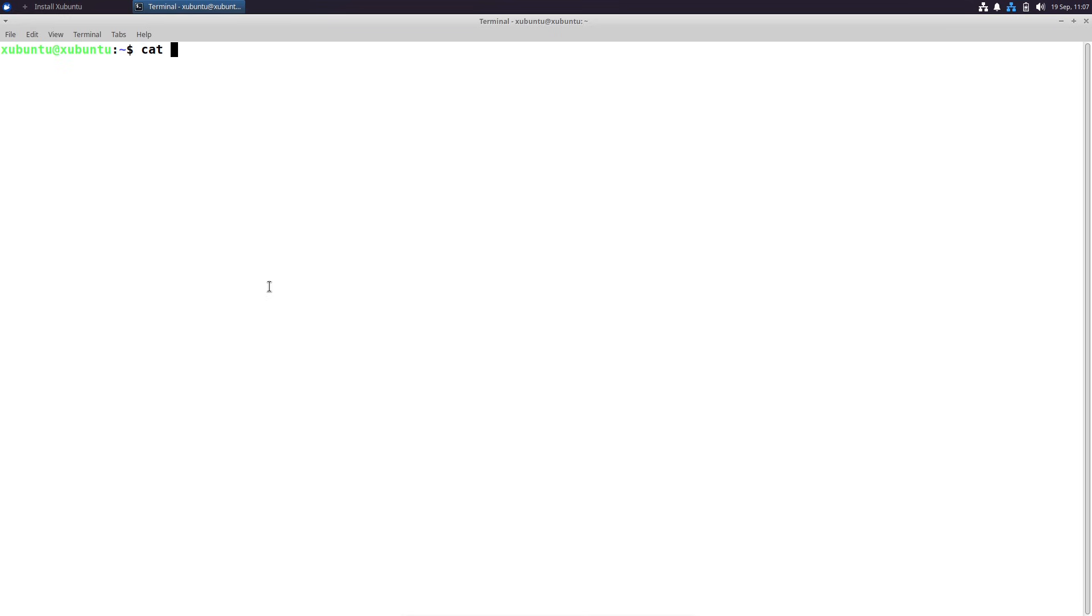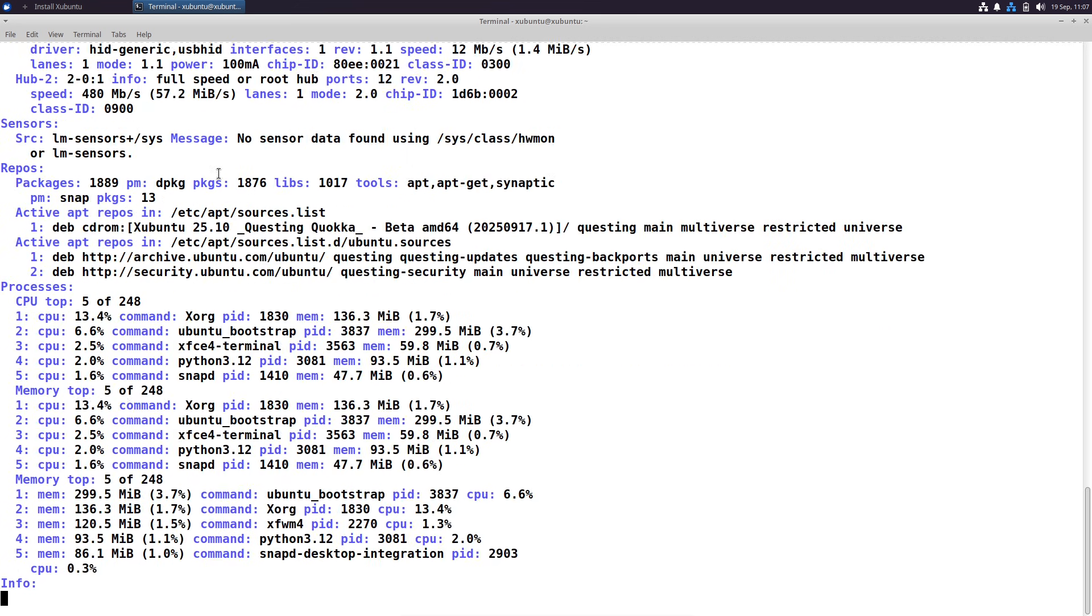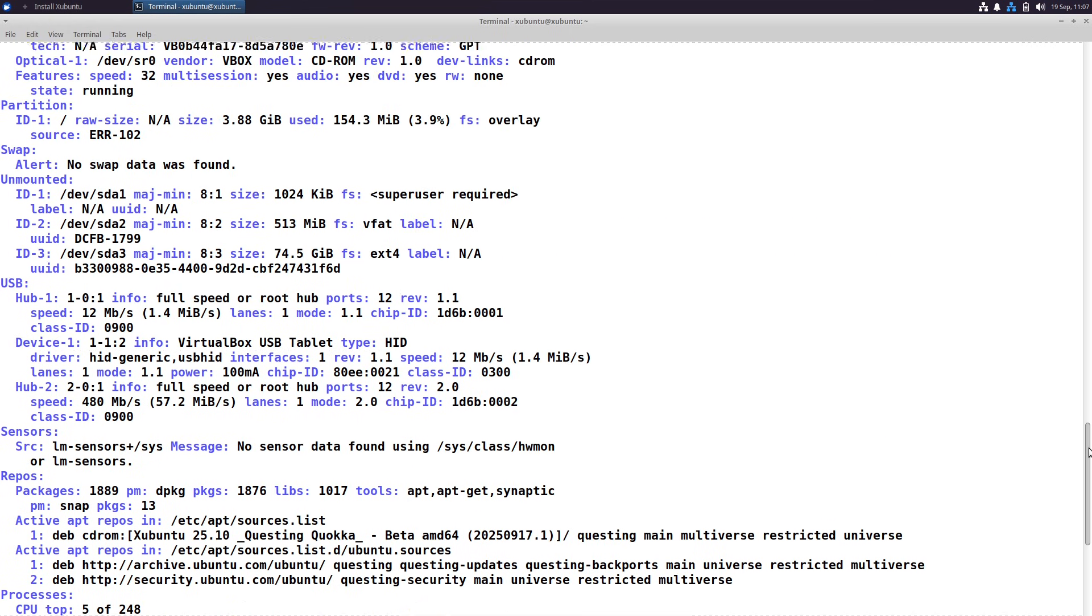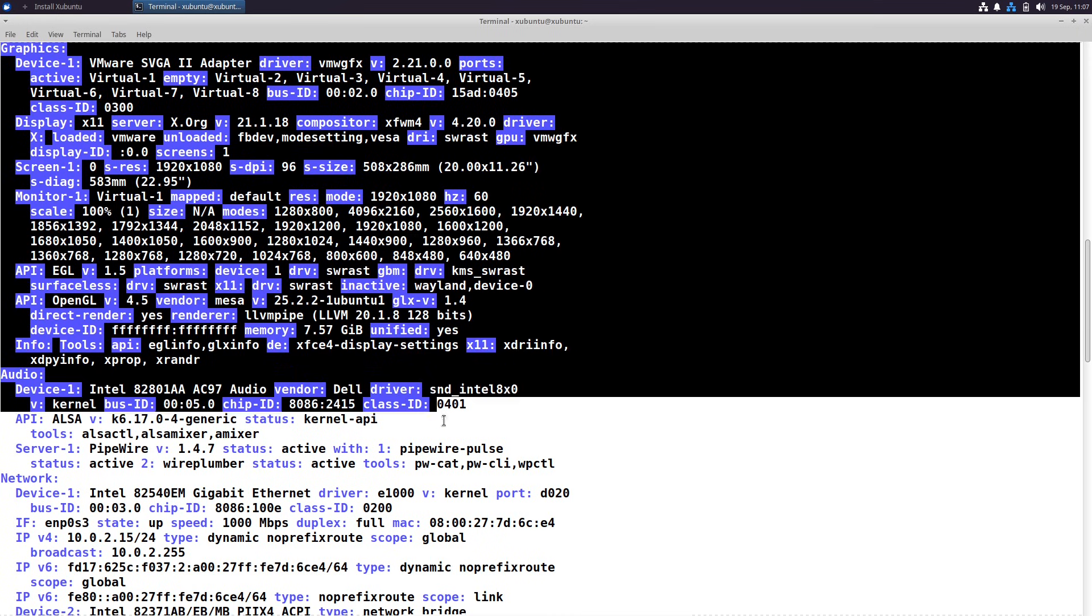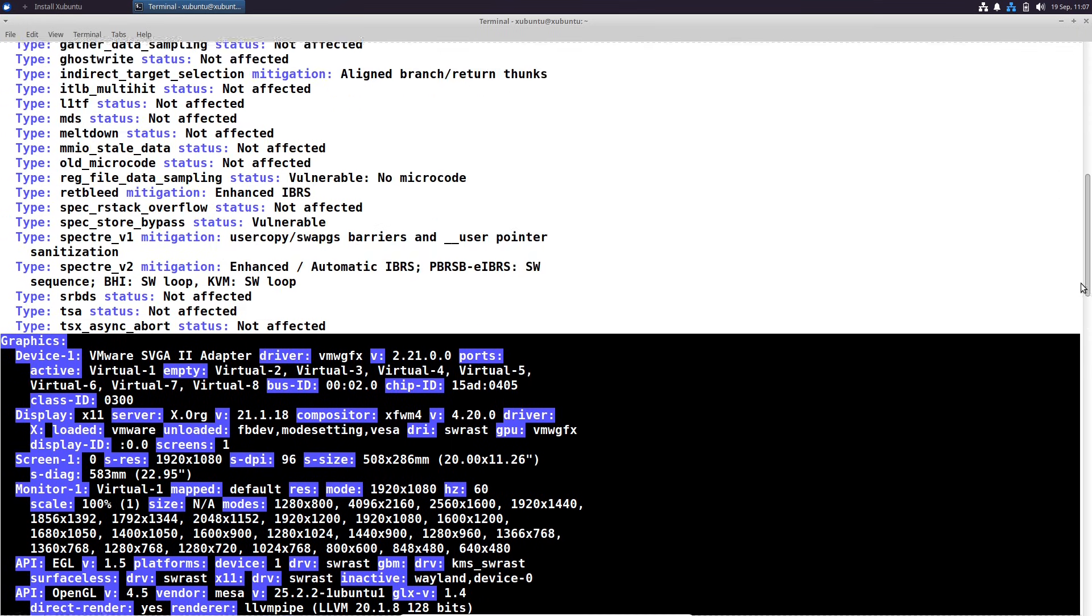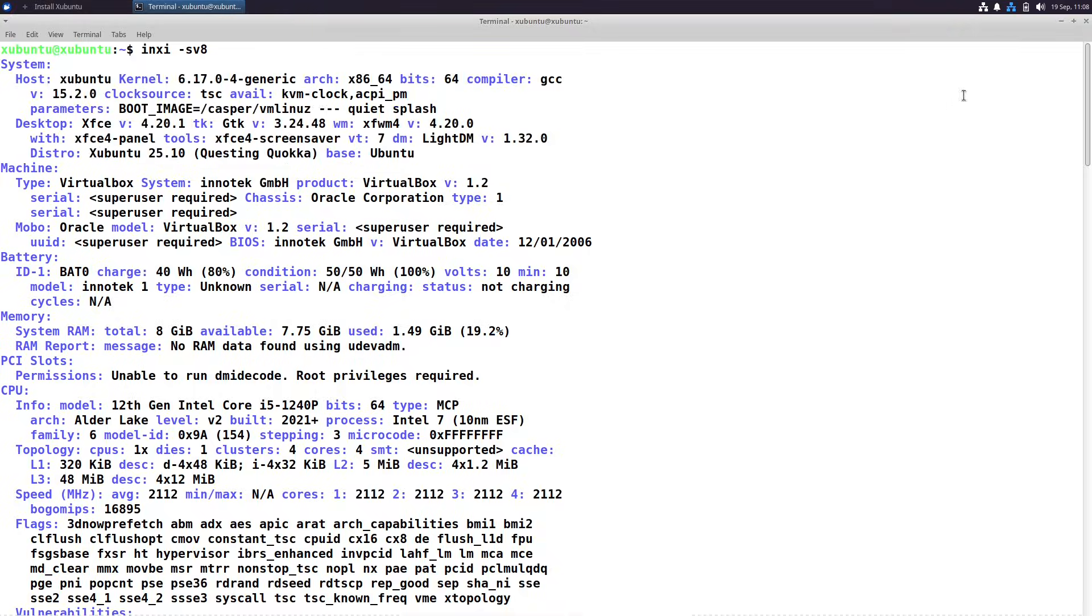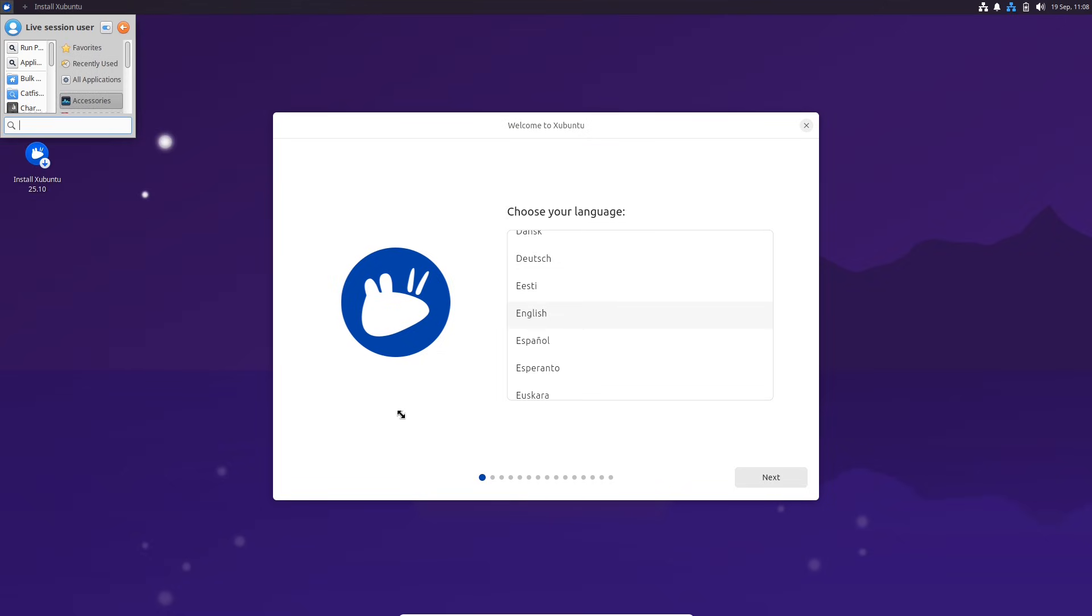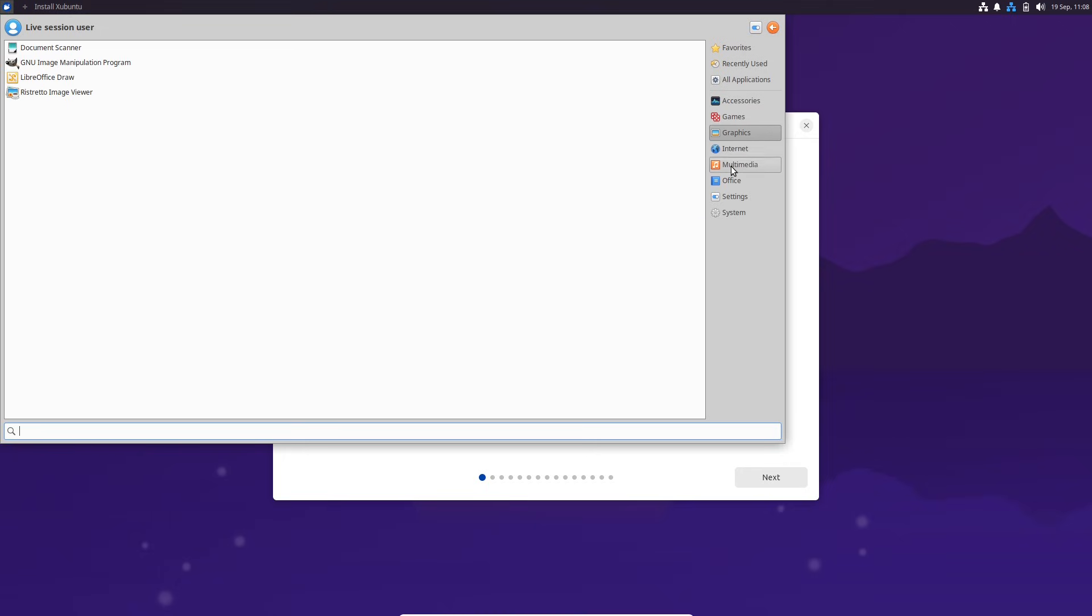Now let's talk flavors, since I put them all through their paces in virtual machines and on hardware. The standard Ubuntu desktop feels polished and responsive, perfect for everyday use. Ubuntu Server is lean and mean with a Subiquity installer making setups a breeze, great for cloud or home lab environments. Ubuntu Cloud images are optimized for quick deployments on platforms like AWS or Azure. For alternative desktops, Kubuntu shines with KDE Plasma 6.4, offering tons of customization.